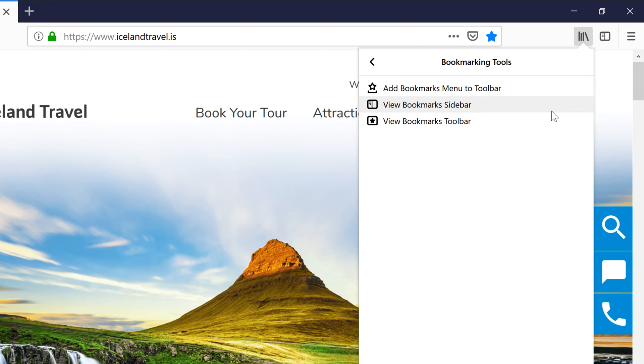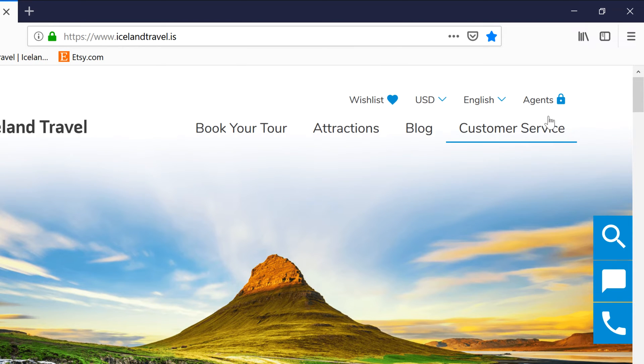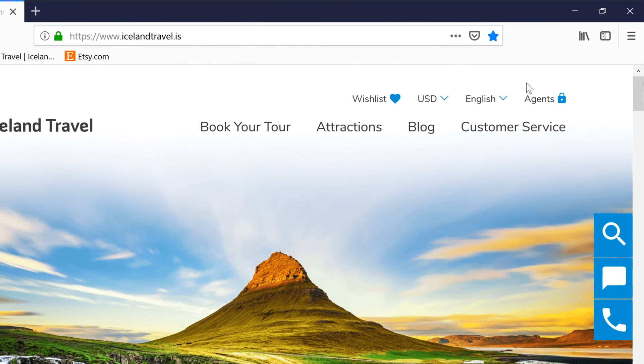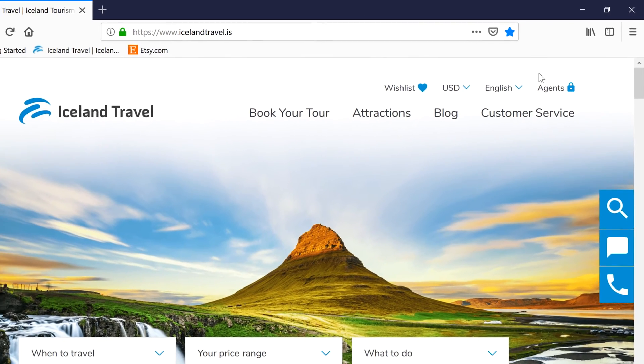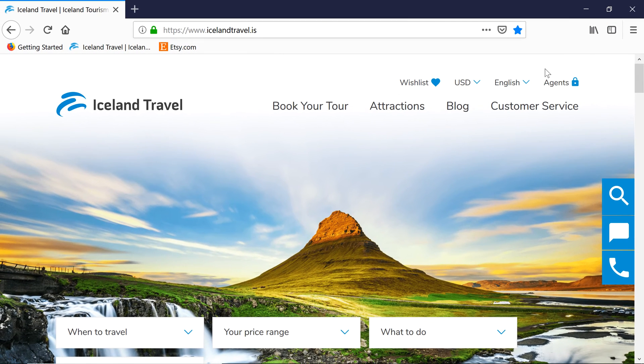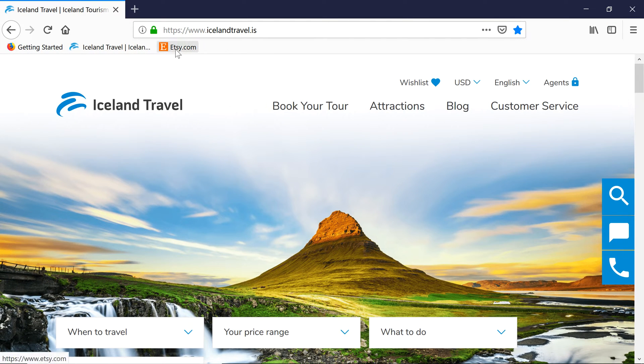I'm going to view the Bookmarks Toolbar. Now you can see any websites that you've added to the Bookmarks Toolbar folder, and you can access them with a single click.